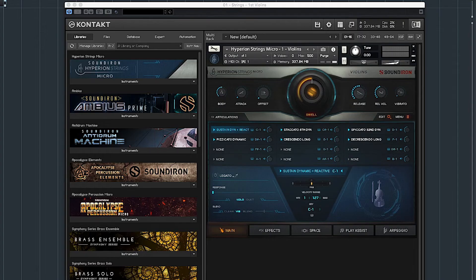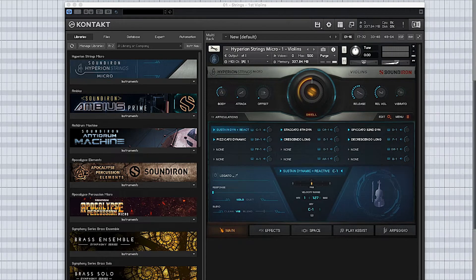The library I'm going to be using to show you guys how to build your own expression maps in Cubase is Hyperion Strings Micro. It comes with six different articulations, and I'm going to be showing you guys how we can set up the expression map and then utilize it for programming an entire section and being able to switch between the different articulations.